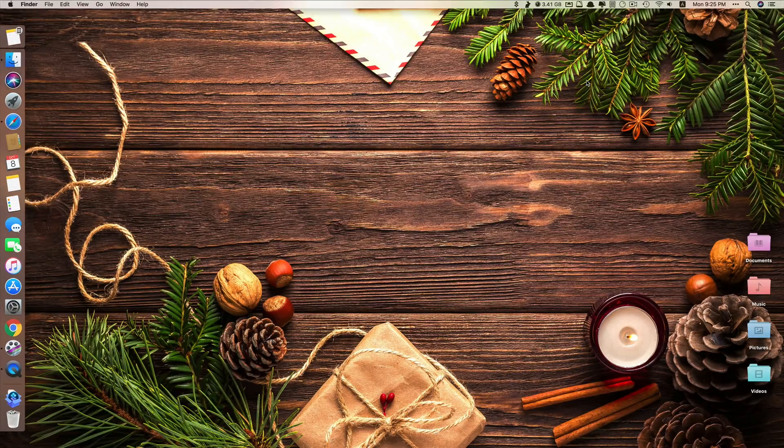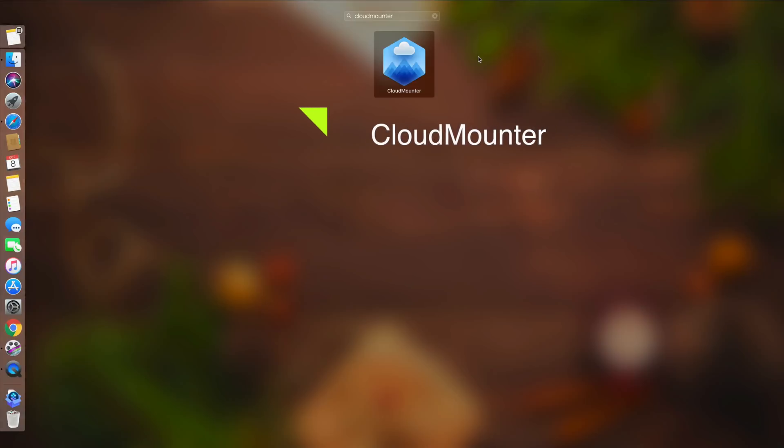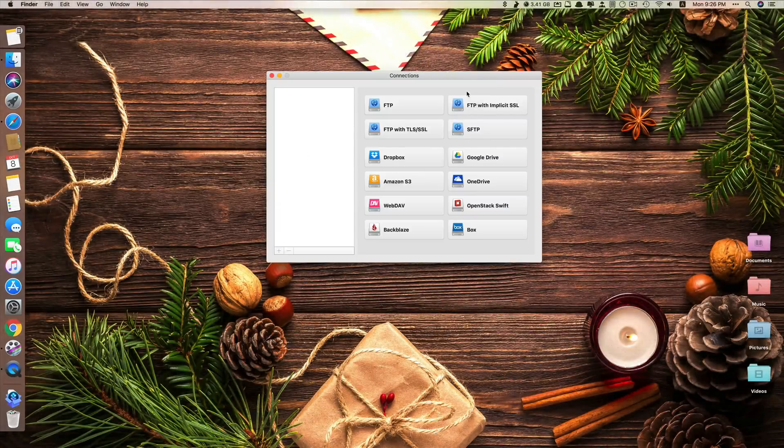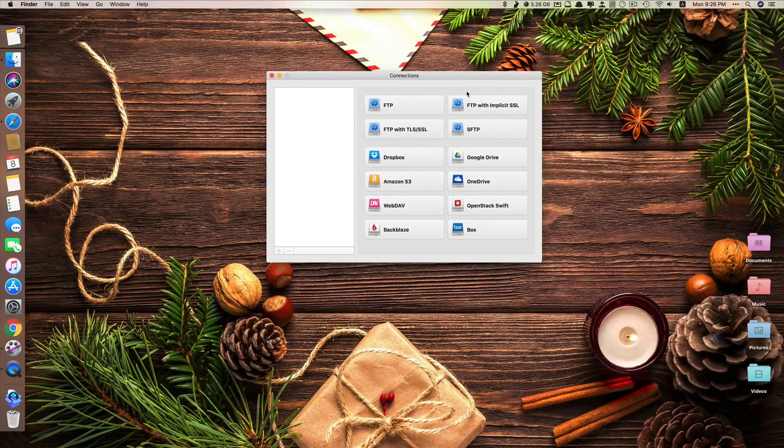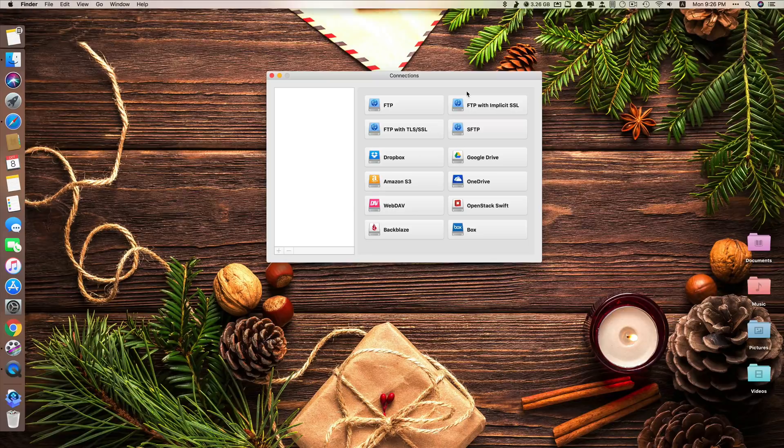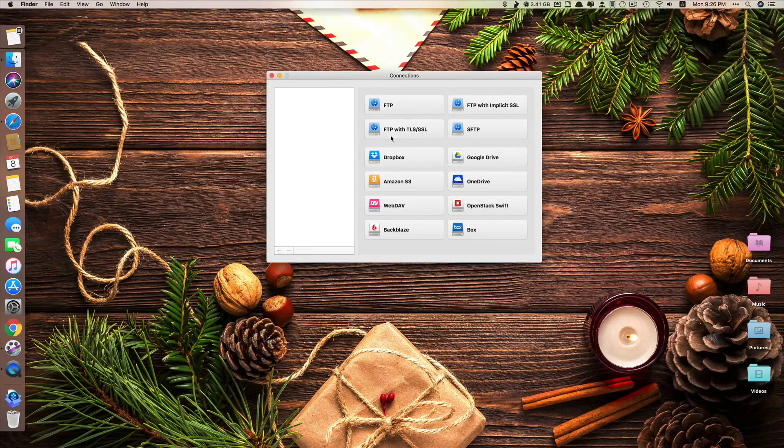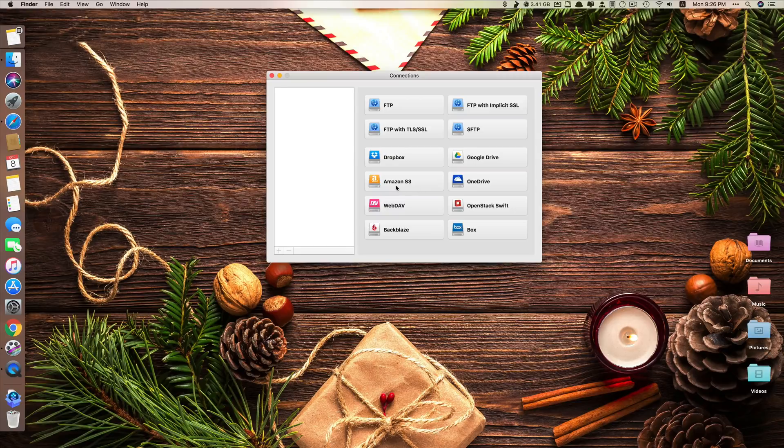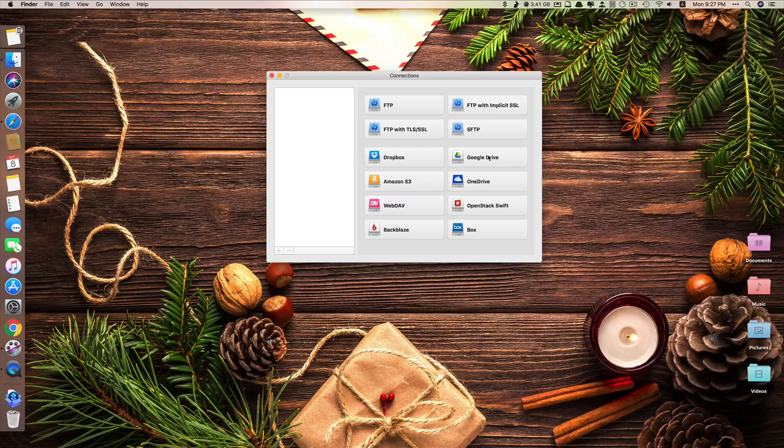Let's move on to app number four. App number four is called CloudMounter. As its name suggests, what this app does is that it allows you to mount all your cloud drives onto your Mac so that you can use them as your local drives. And you can see here these are the cloud drives that it supports. It has Dropbox, Google Drive, Amazon, OneDrive, WebDAV, Box. These four in the middle I know. So I usually use Google Drive. I also use Dropbox. Let me show you if I add Google Drive here.